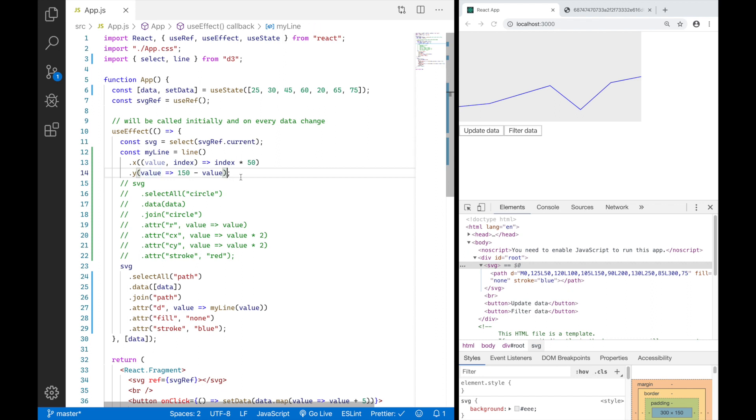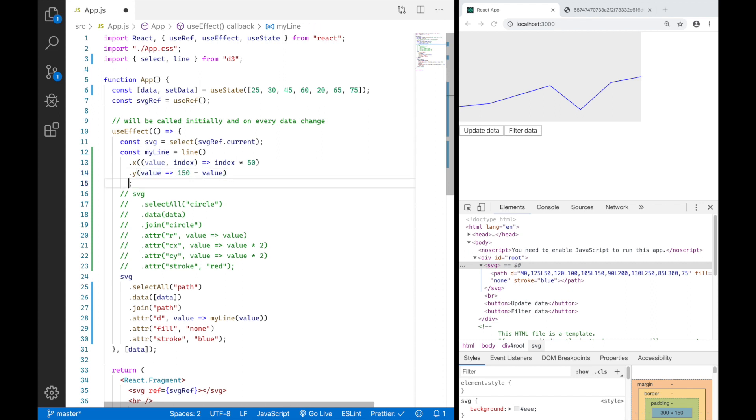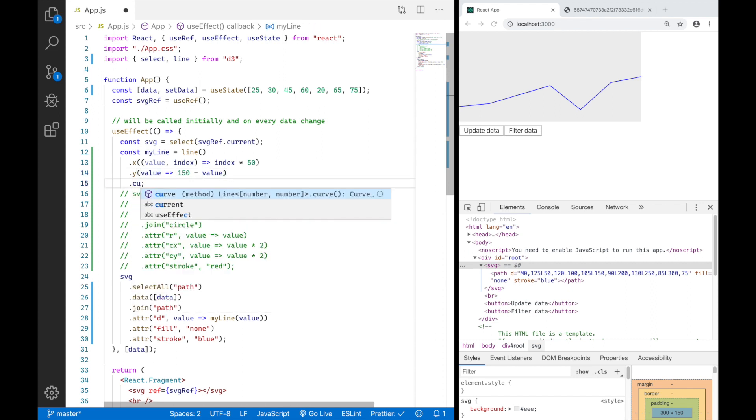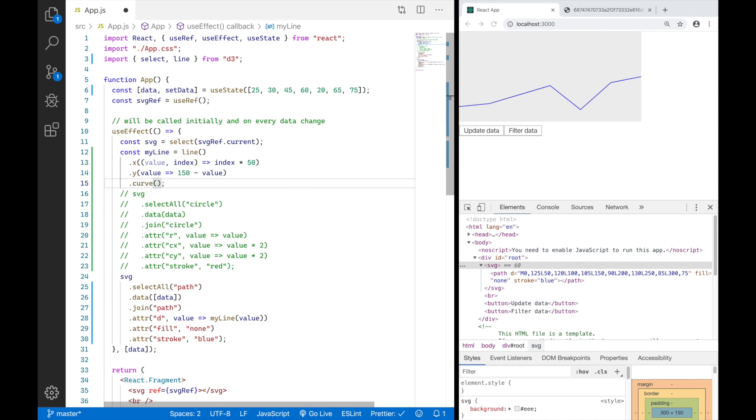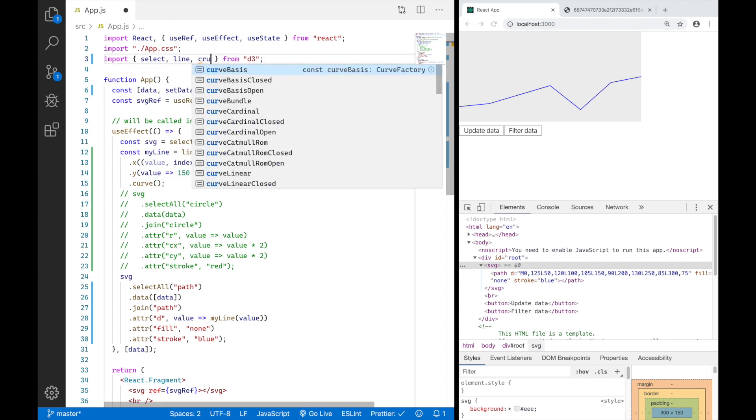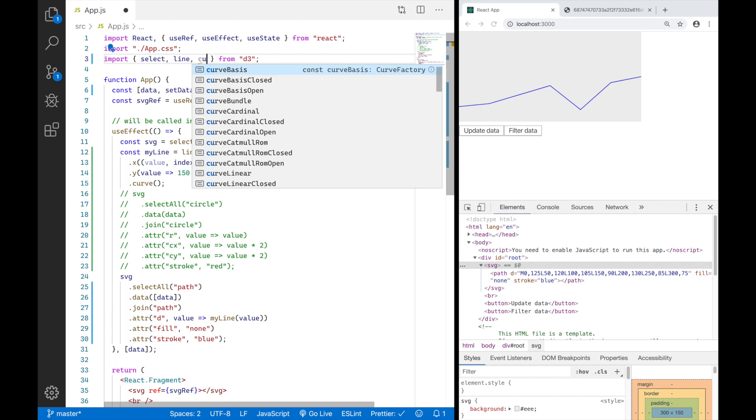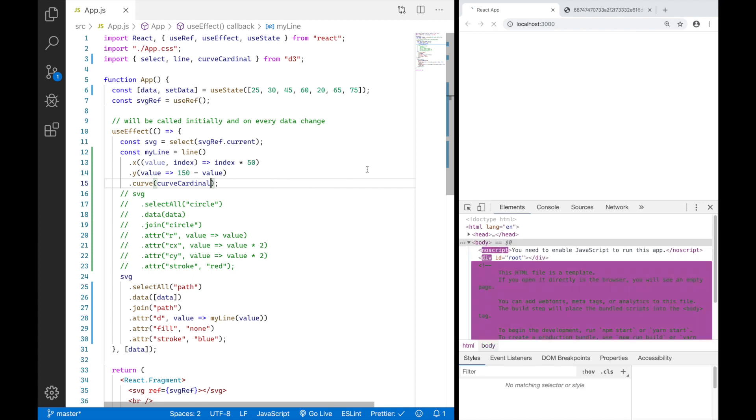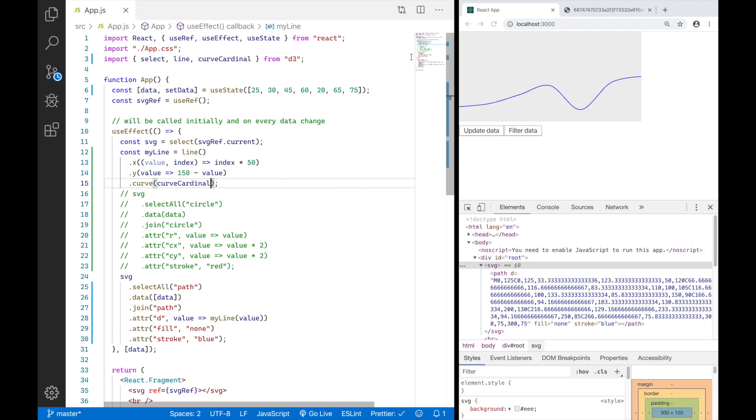And then I just want to curve it. And curving is pretty simple. You just add curve to your line function and define how you want to curve it. And I want to curve it with curveCardinal, which I then just pass here. Ta-da! We have a beautiful curved line chart.